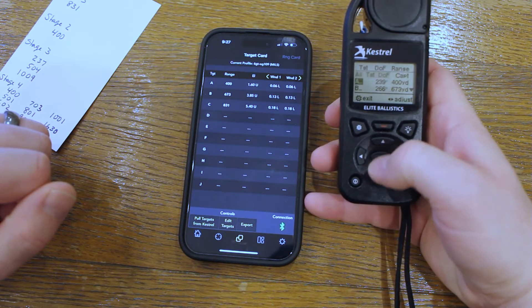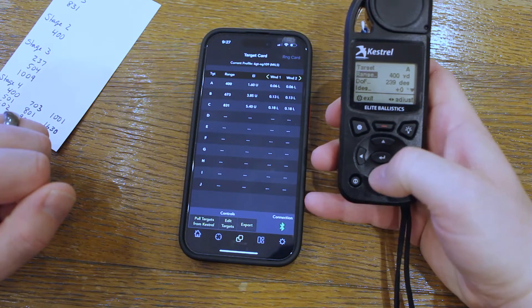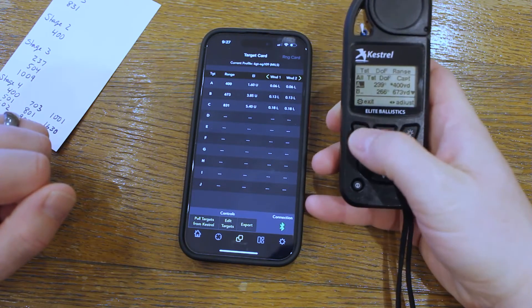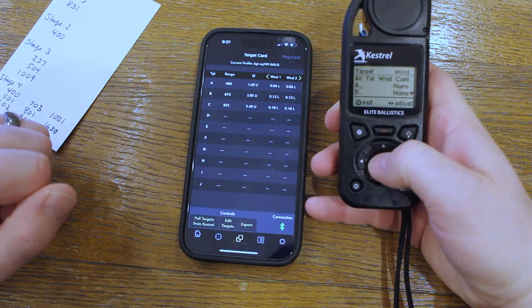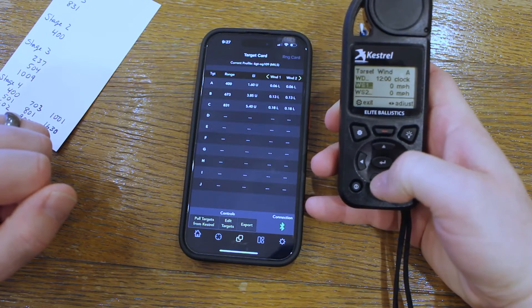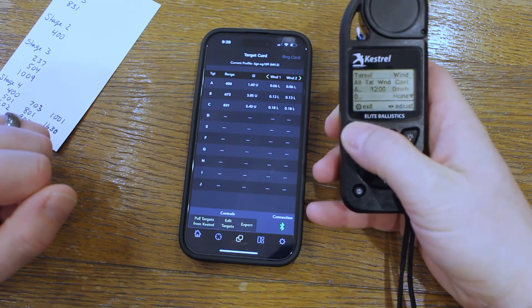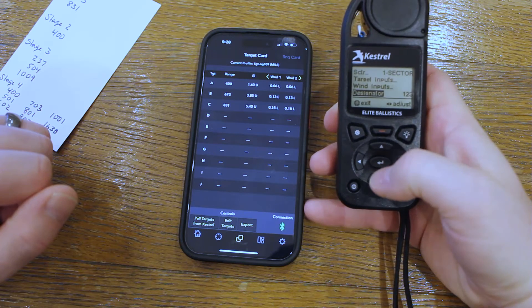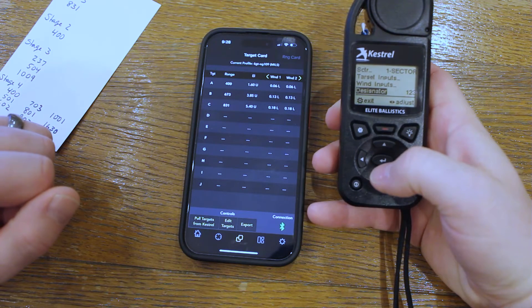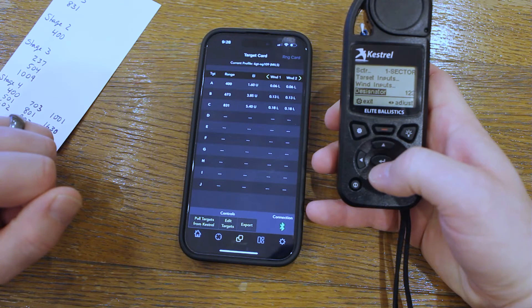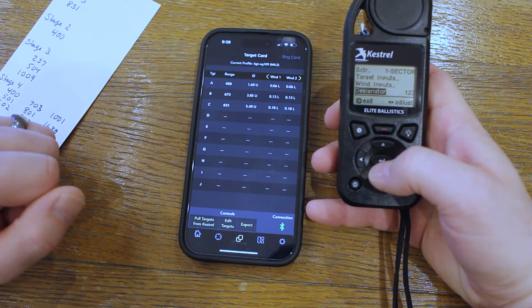To edit, press Enter and then you can see Target Inputs where you can enter anything you want. You can also see Wind Inputs and Designator. I like to change my Designator to 123 instead of ABC because that's easier for me. The Designator basically designates what each target within the stage is going to be called.